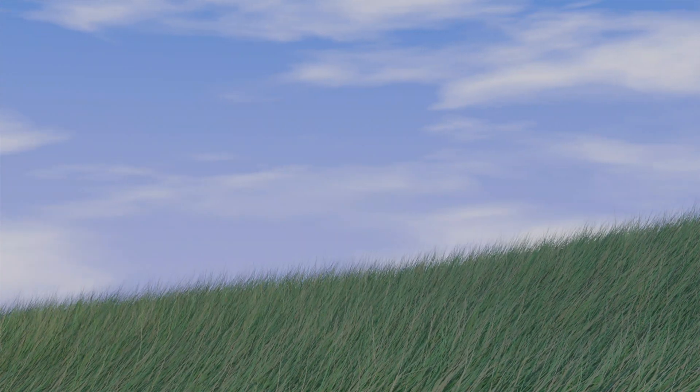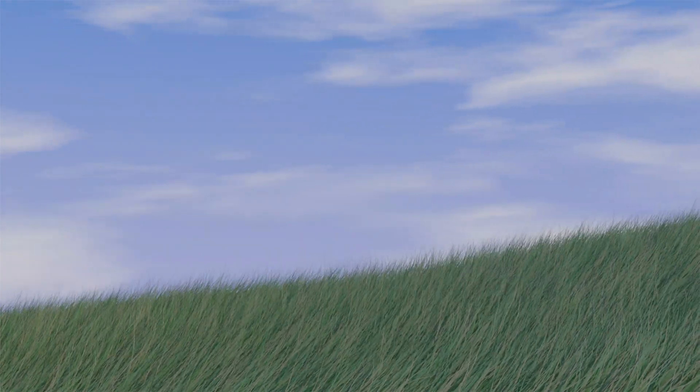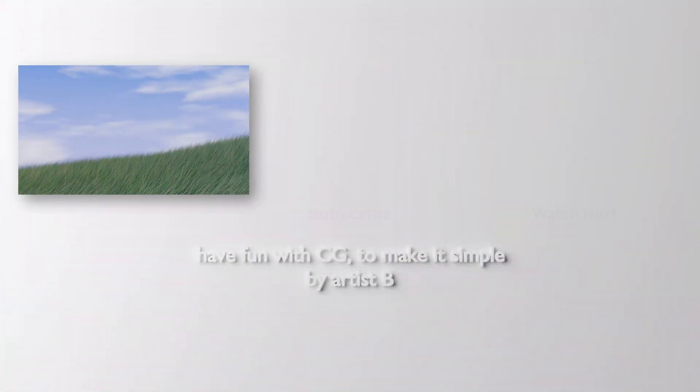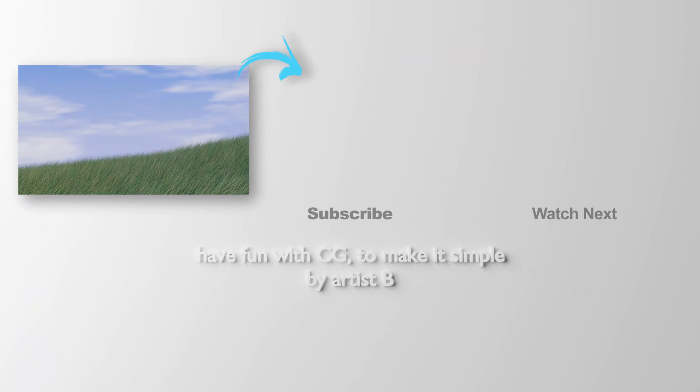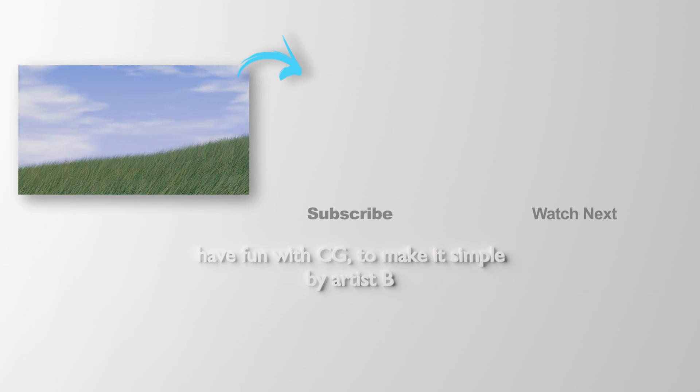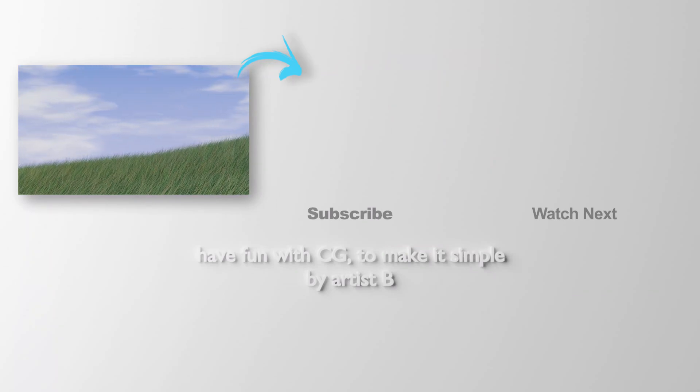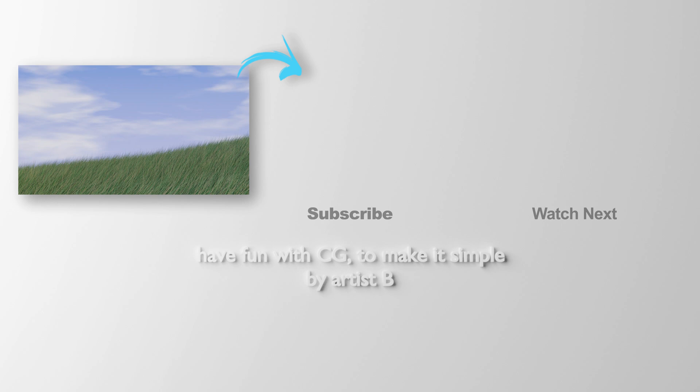This is the video to show how to add wind simulation in Blender for animating the grass. Thank you for watching this video. Hope this helped. Please subscribe to this channel. More videos will be shared with you. I'm ArtisBee. See you in the next video. Bye-bye.